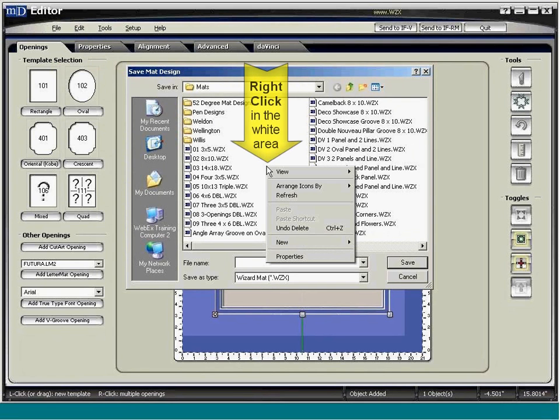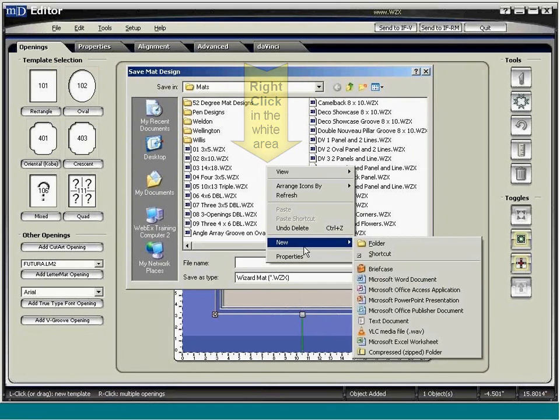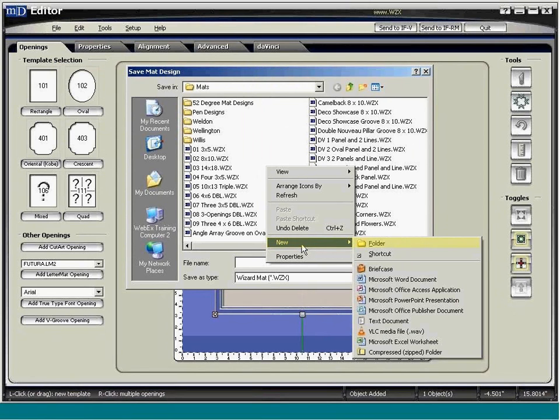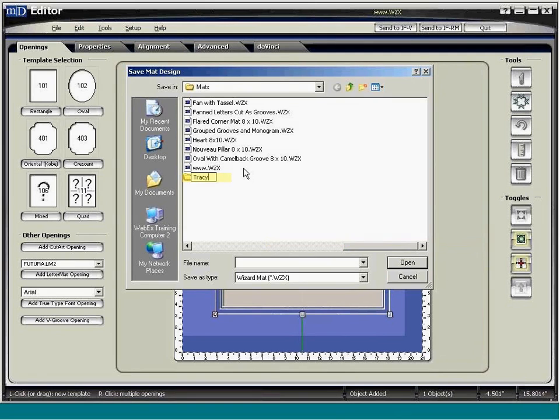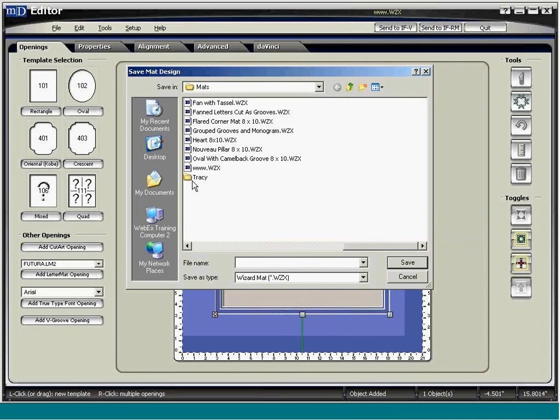To make a new folder, right-click in the white area. From the menu that pops up, select New, then select Folder. A new folder enters, ready for you to rename. Once you've named it, click away from it. The name will register.